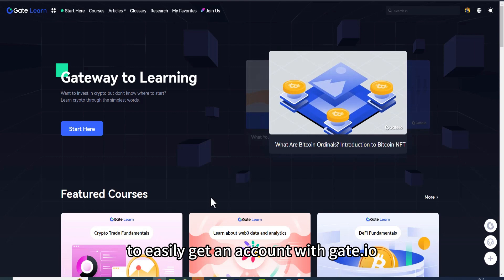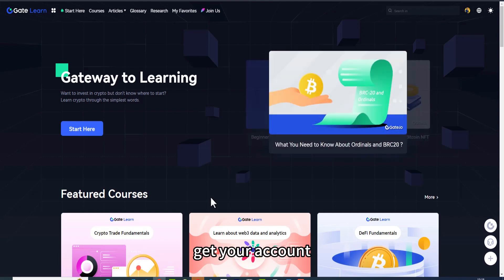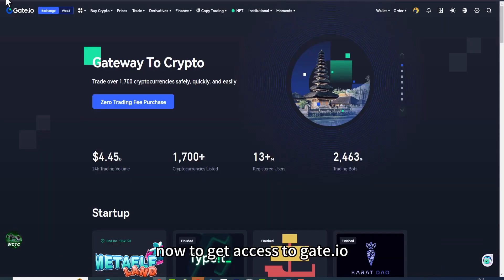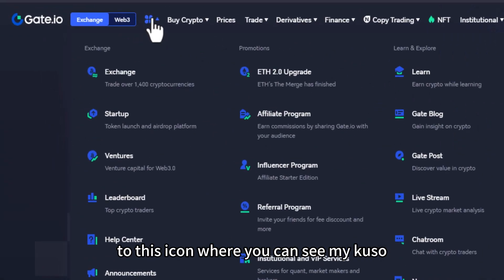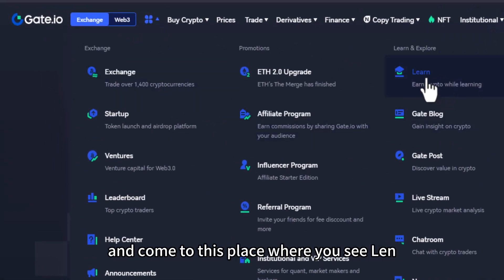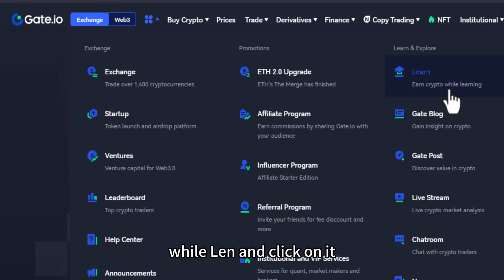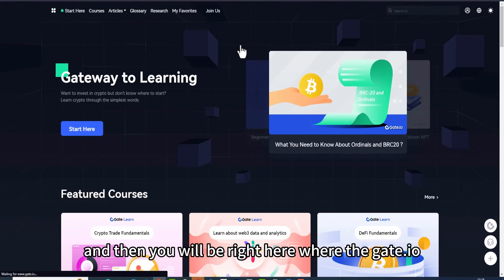Before you can do that, you need an account with Gate.io. To easily get an account, use the first link in the description of this video, get your account, get verified, and you will have access. To get access to Gate.io Learn and Earn, head over to this icon where you can see my cursor and come to the place where you see 'Learn.' Below it you can see 'Earn Crypto While Learning' — click on it.